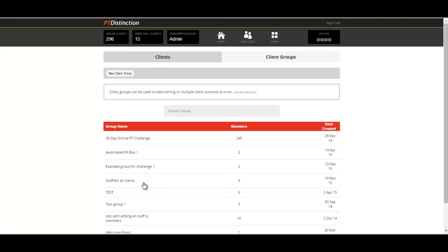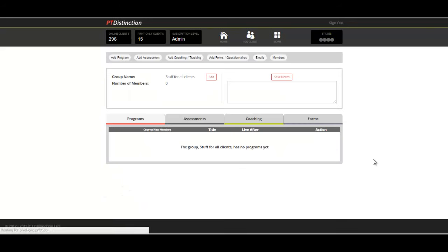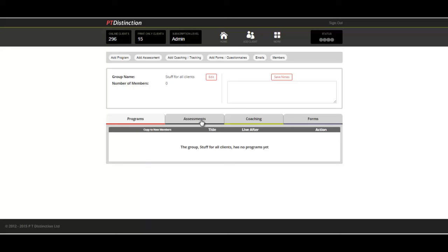Then you would click on the group just below and it takes you into the group's dashboard. This is where you can check what's in the group and where you can add any coaching, add assessments, programs. You can change the tracking of results, put forms and questionnaires, send emails and check what members are in your group.